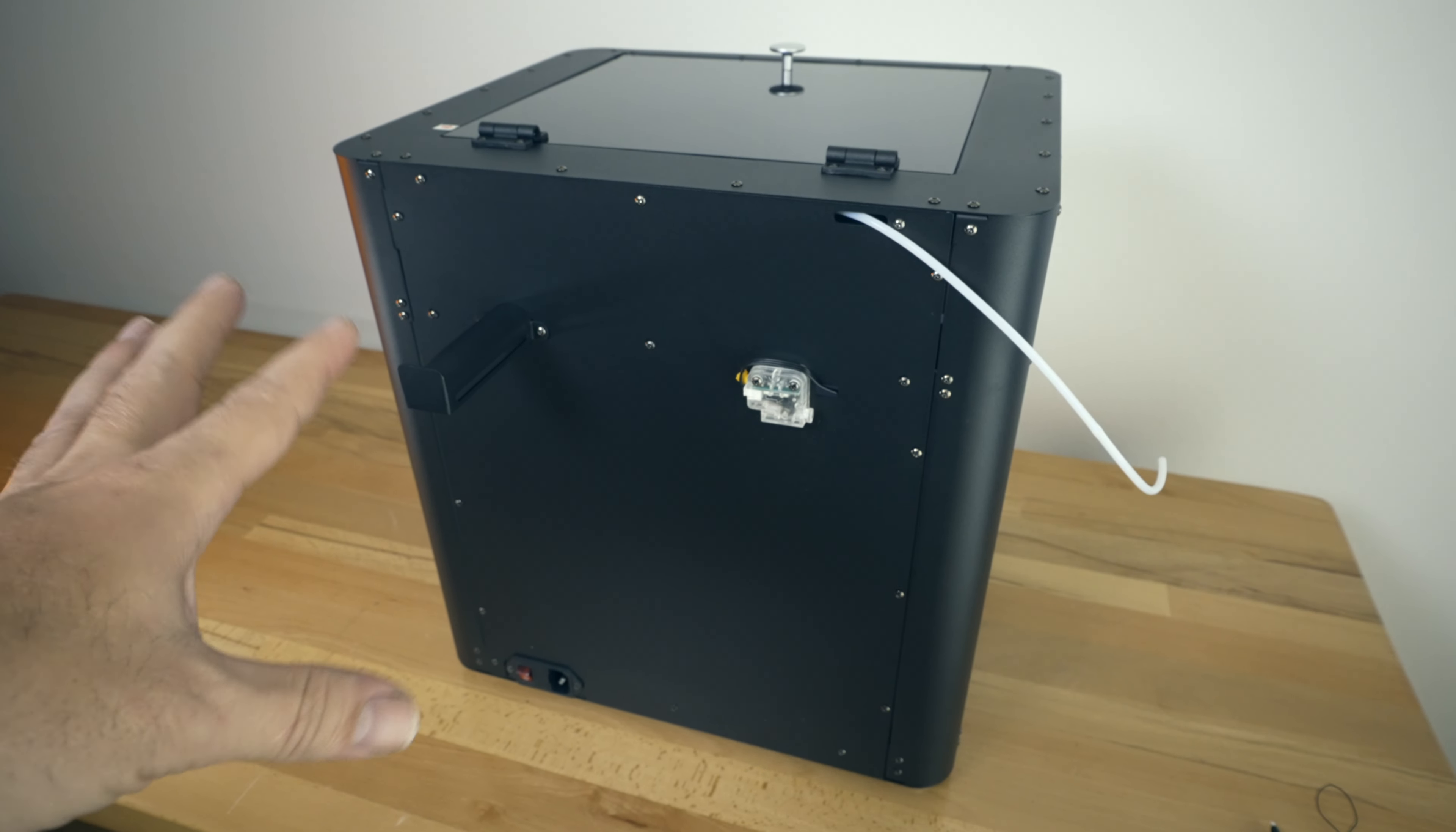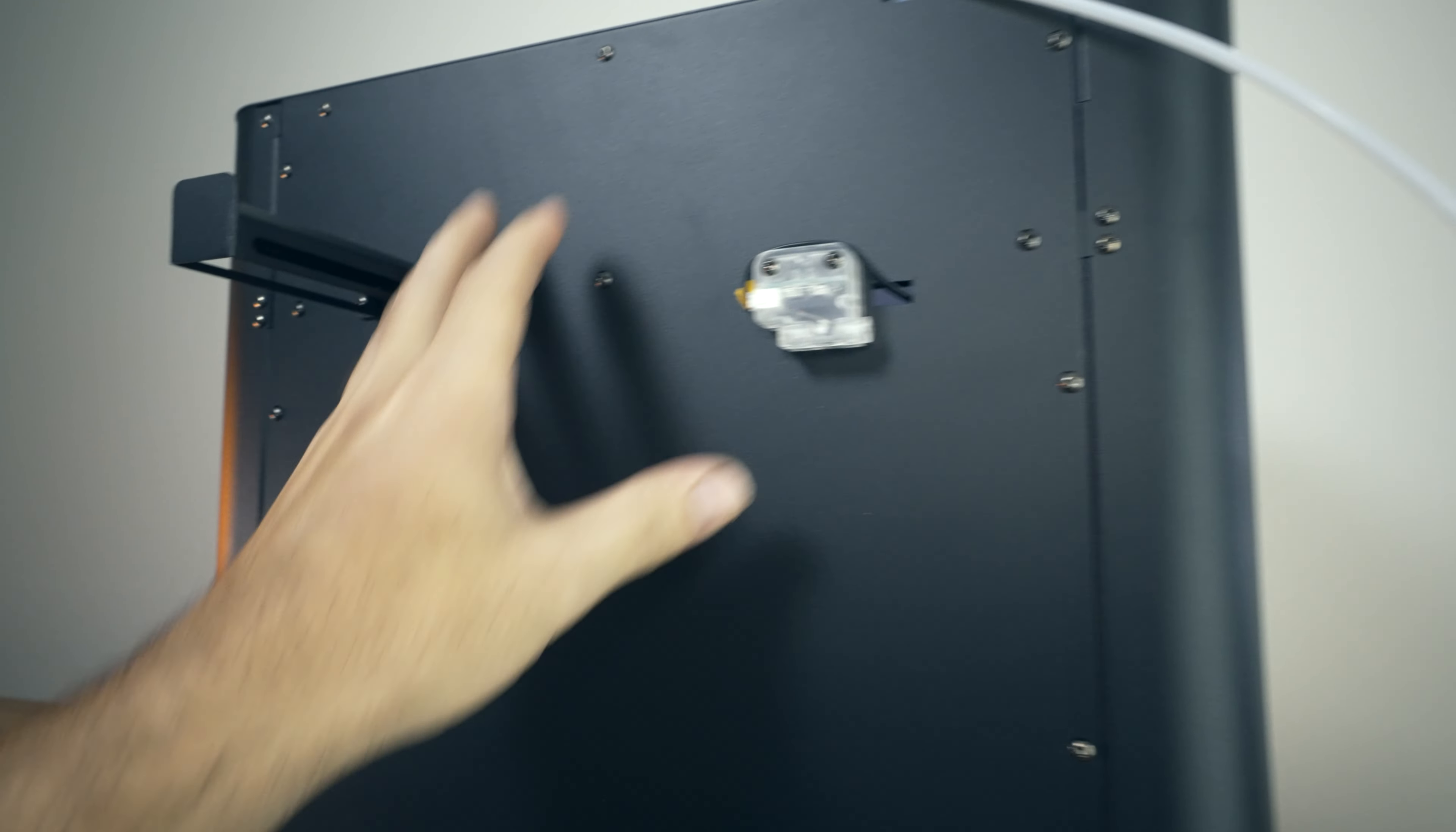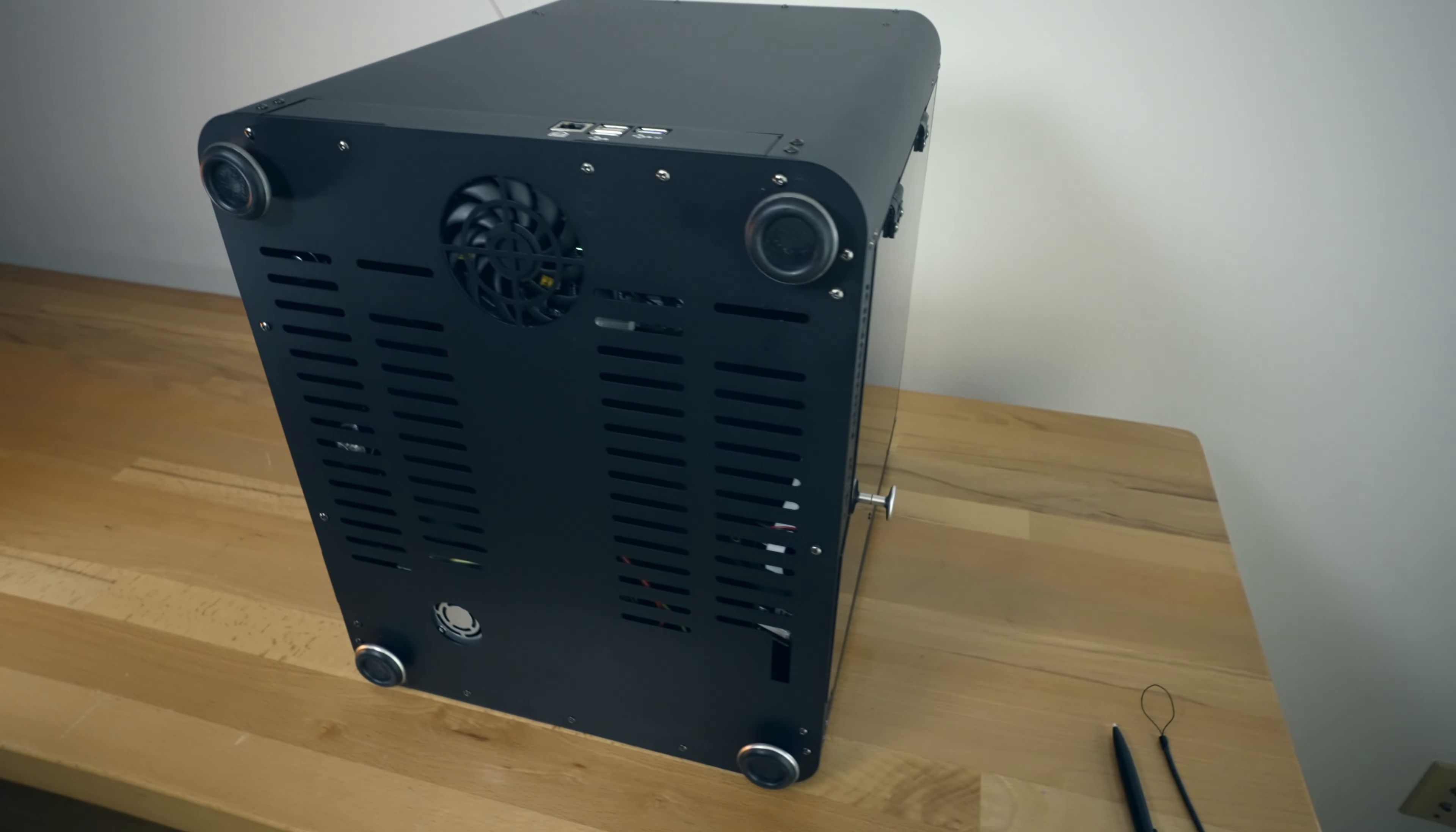So I've got the printer flipped around. This is what the back looks like. Here's our PTFE tubing that comes out. We've got our filament detector here and our spool holder. All metal built going down. You can see we got the power input port. It is fused, with an on and off switch.